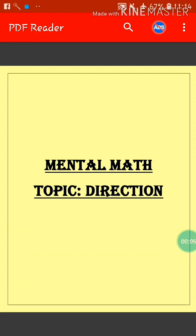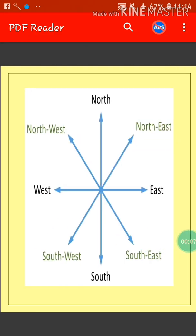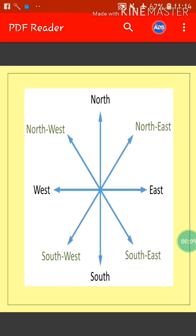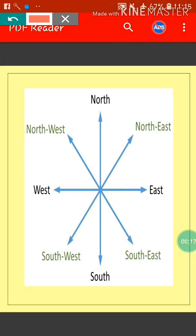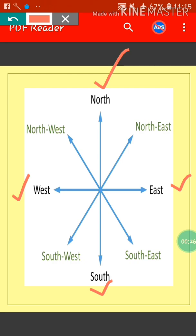Our topic is direction. Before doing any sum, we will first see the most important things about direction. There are four major directions: North, South, East, and West. These four major directions are also called cardinal directions.